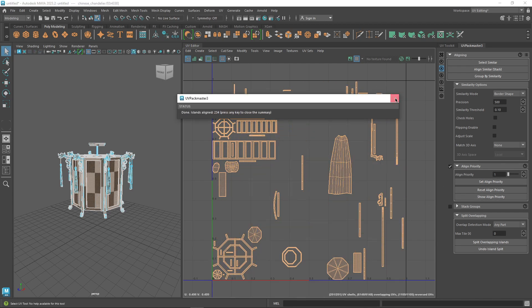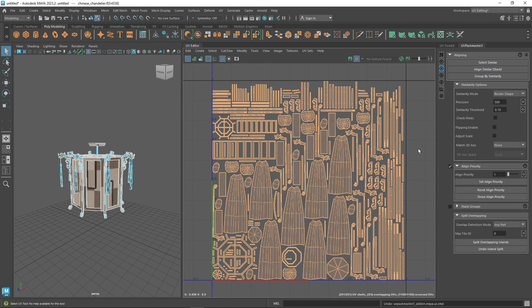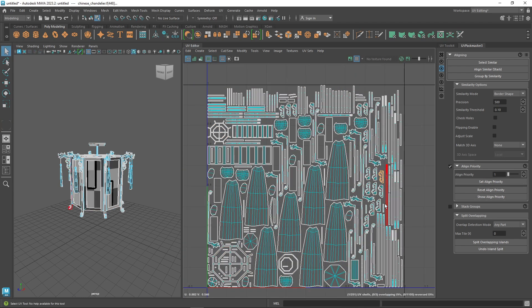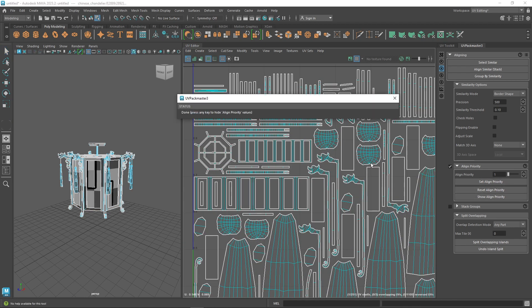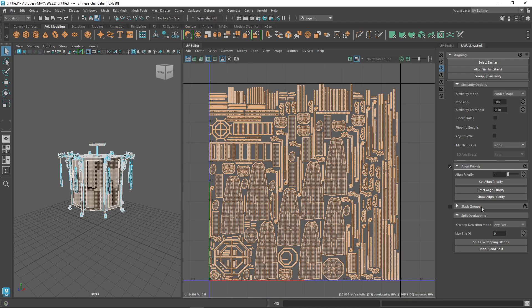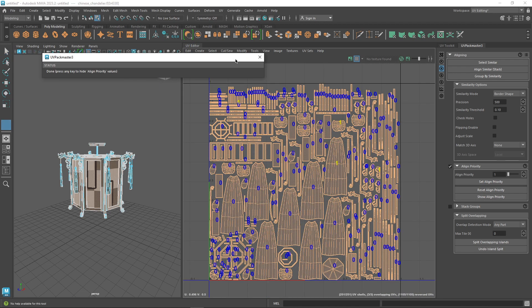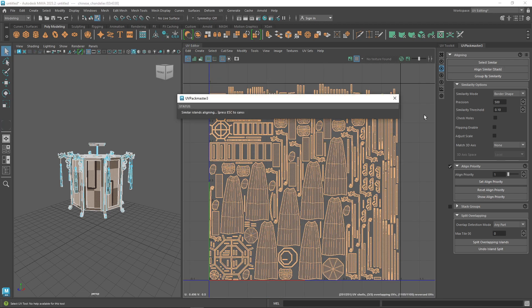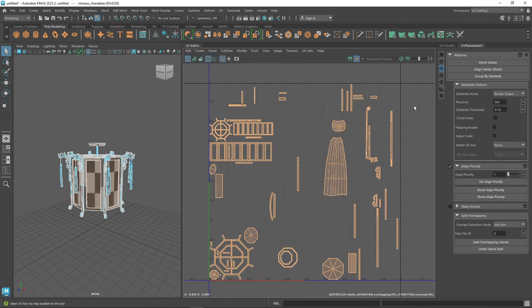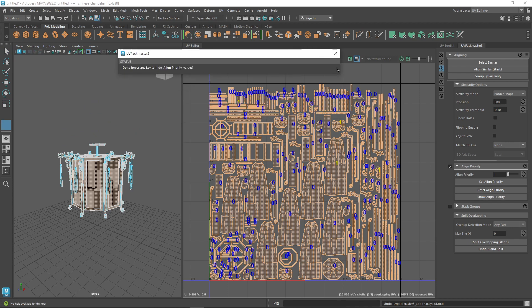As you can see, it's very easy to understand. You select the target UV shell, set a priority by numbers, then click on stack. As a result, all the similar islands will stack to that priority island represented by the greatest priority number.